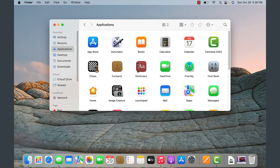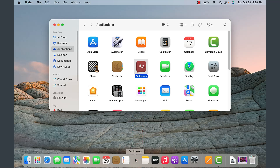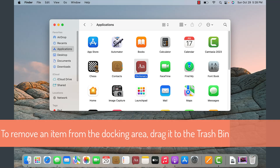If you want any of these applications as part of the dock, you can simply drag it from the Finder to the docking area. That's how you pin one of the applications to the dock.